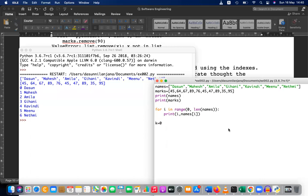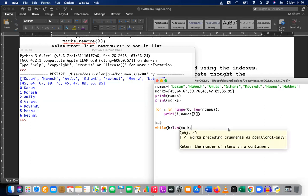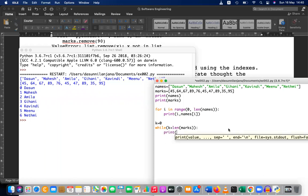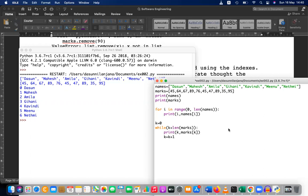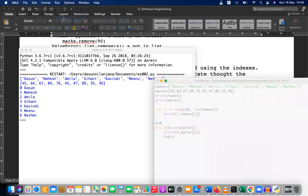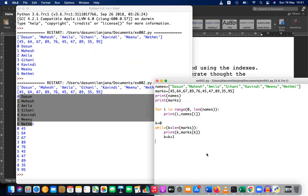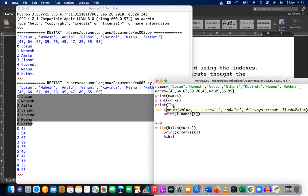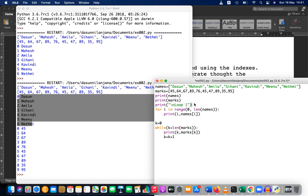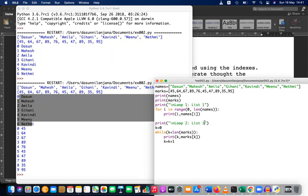That is one method. You can also use a while loop. Let's start from zero: k equals zero, while k is less than the length of marks, print k as well as marks[k], then increment k by 1. So you can use either a for loop or a while loop.